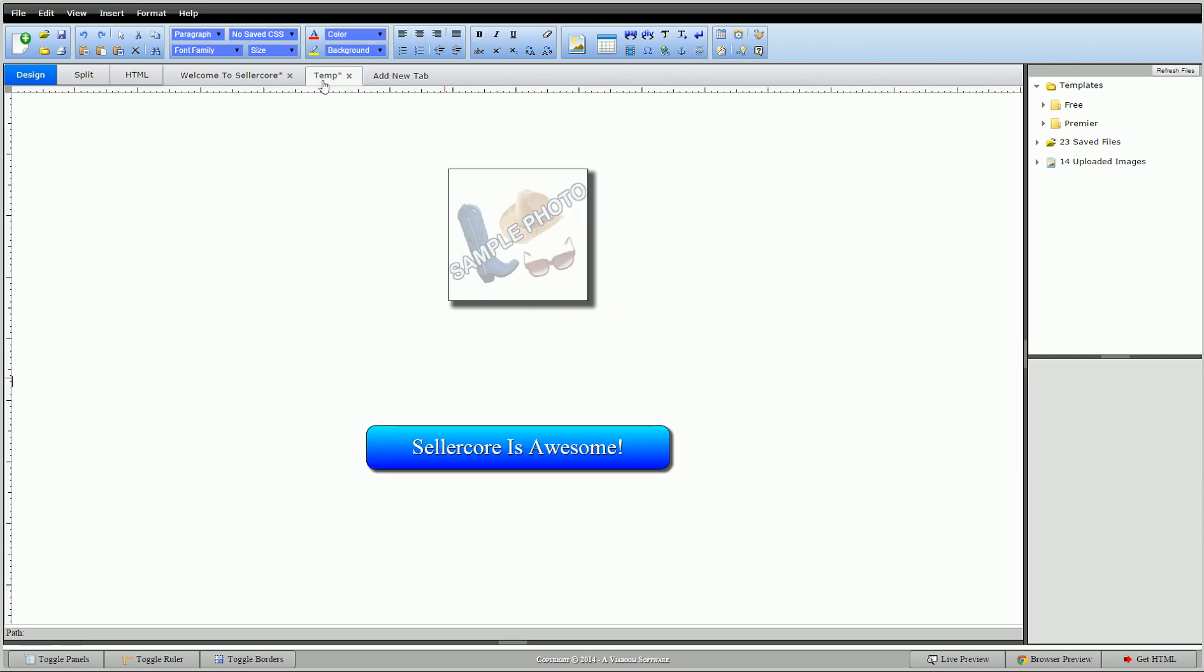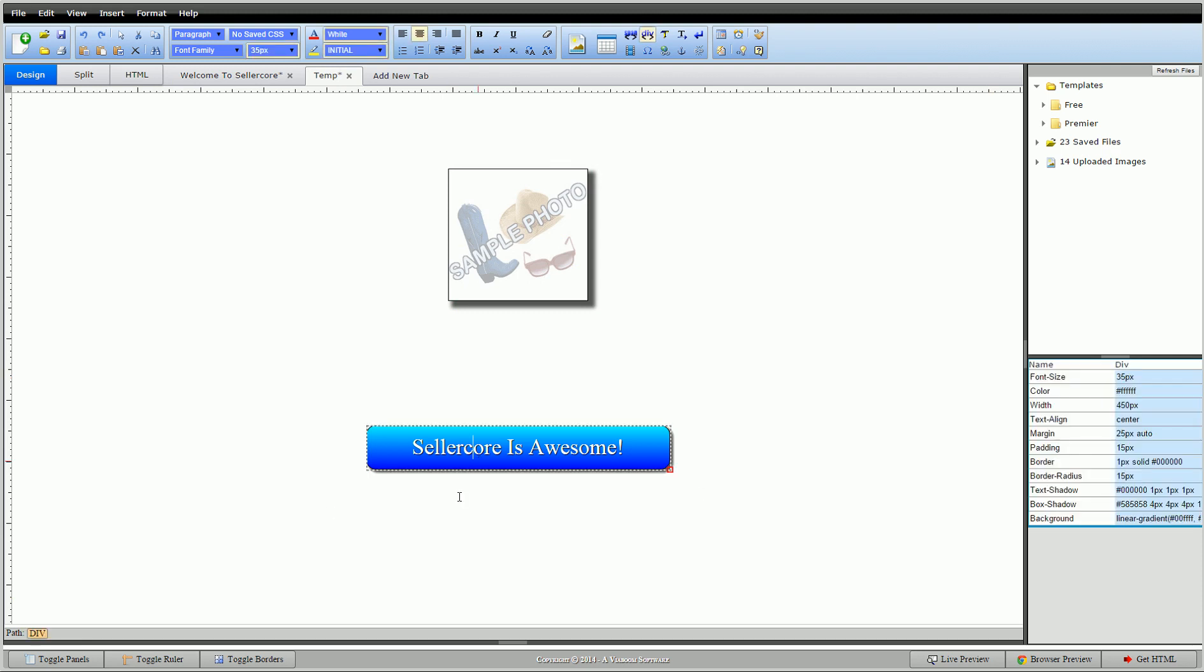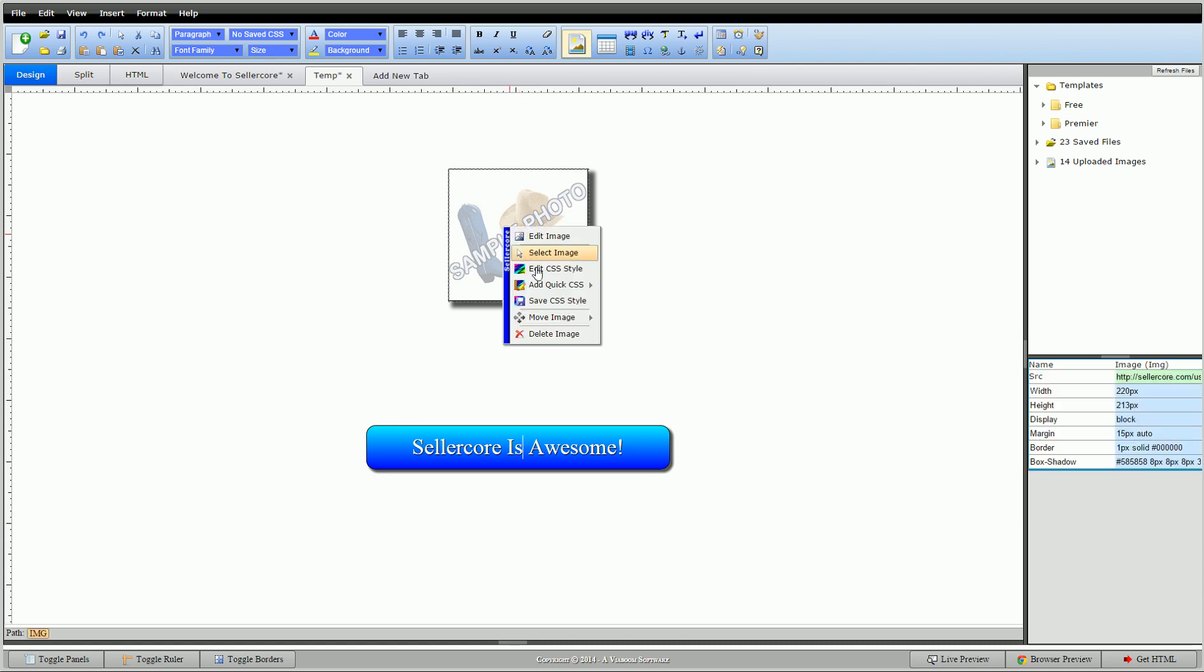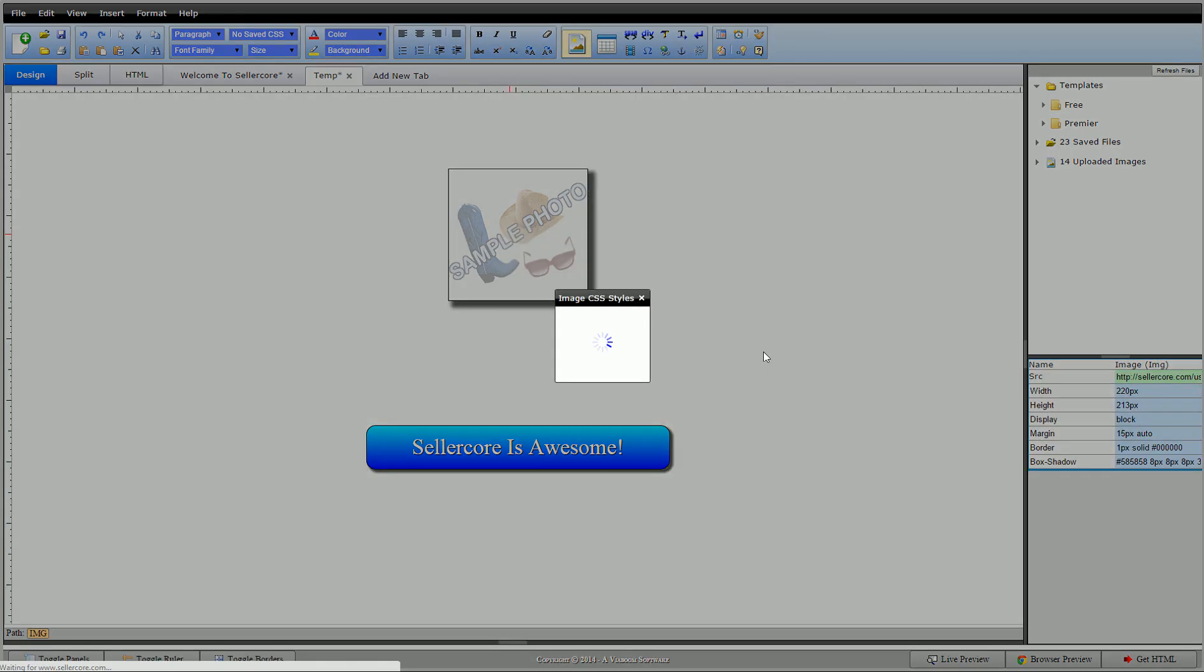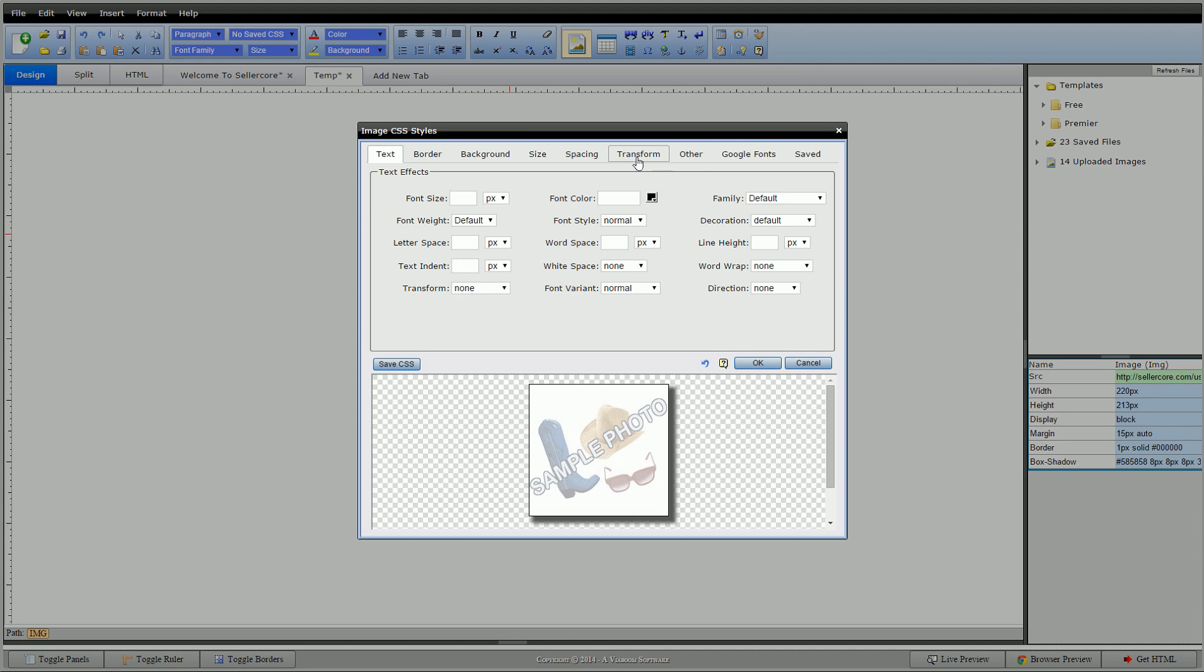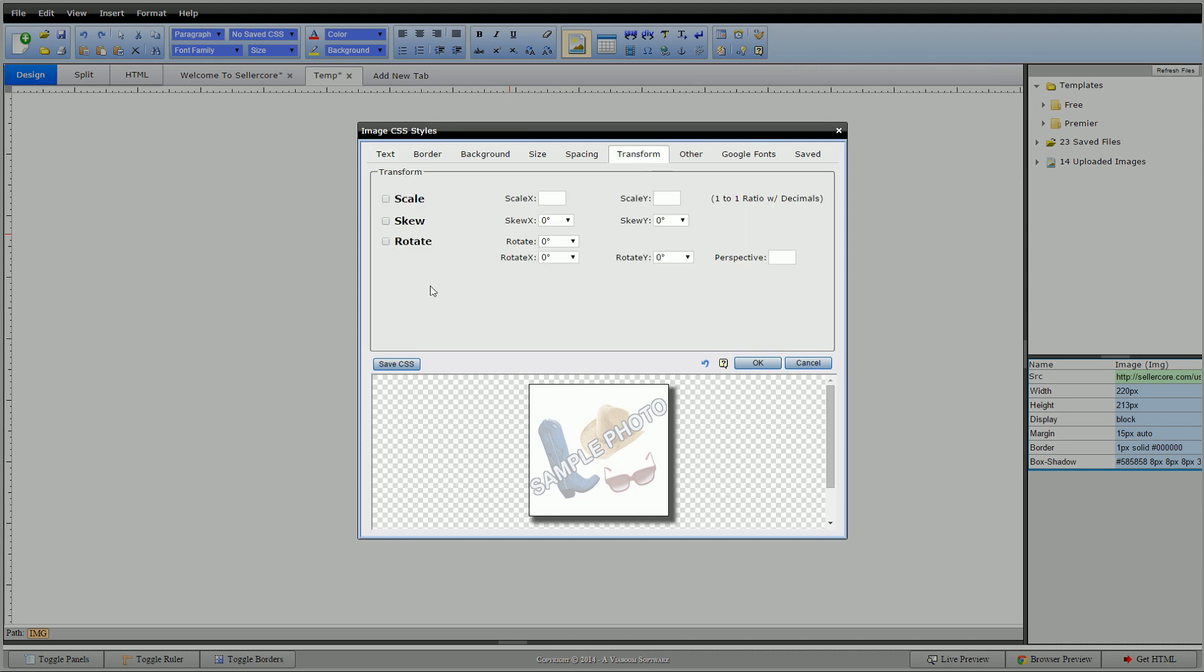So, go to our template. Here I just have a basic image with a box shadow on it and a black border so we can see it. And once again, a basic div. I wrote Sellercore's awesome, this is live text. Put a border around it, same box shadow. So we have two different things I can show you. First of all, we'll double click on our image so we can get to the CSS editor. And here's a few things we talked about: the text, border, background, size, spacing, and our Transform right here.